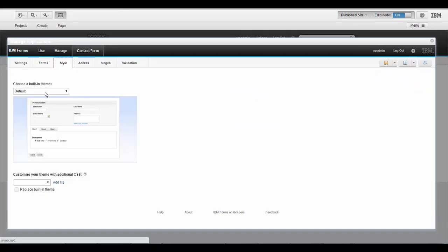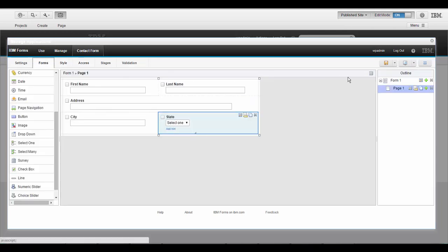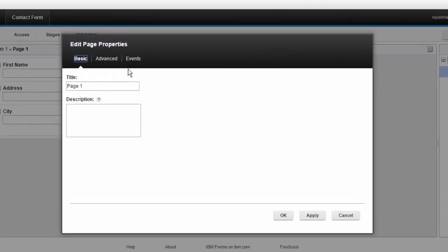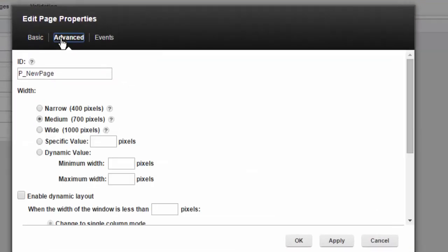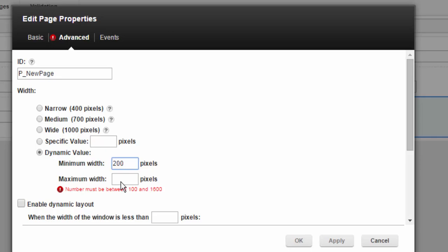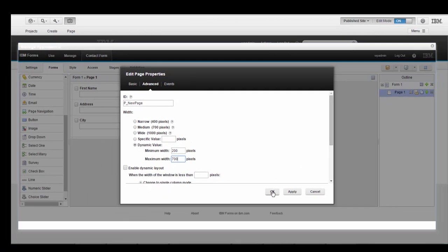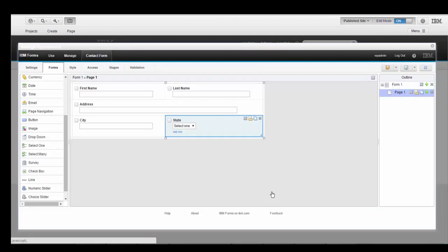So let's go to styles, let's get rid of the background, and then let's go over to page properties, and let's make the width dynamic. I'll set it to adjust from anywhere from 200 pixels to 700. That will fit in just about any portal column.